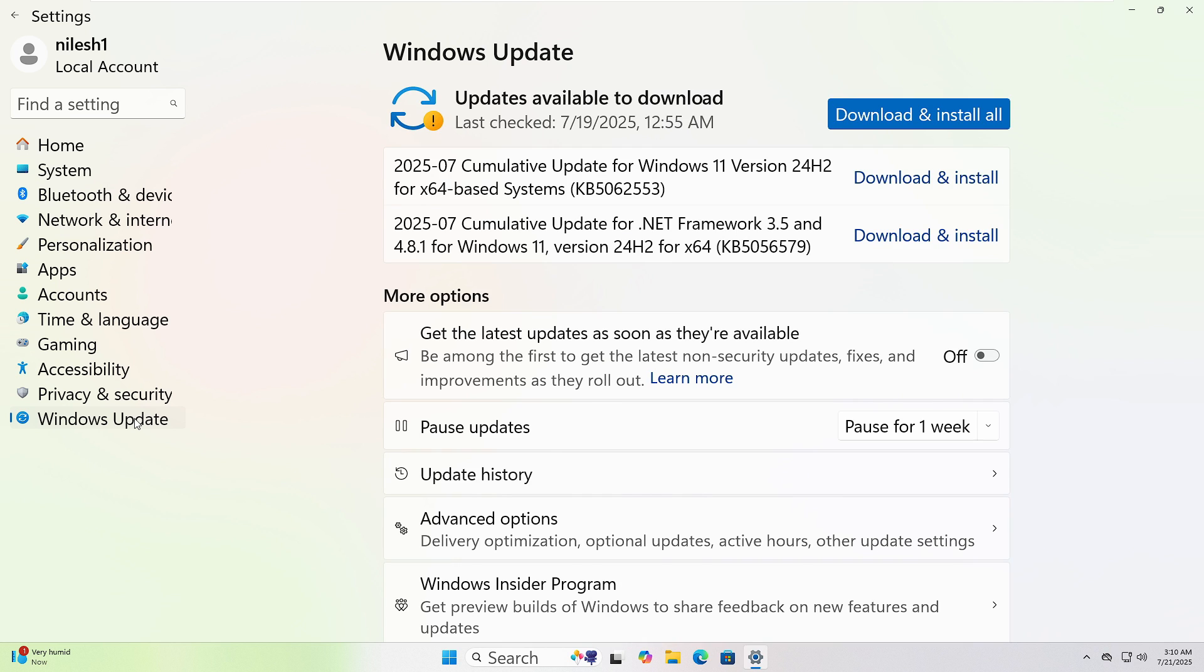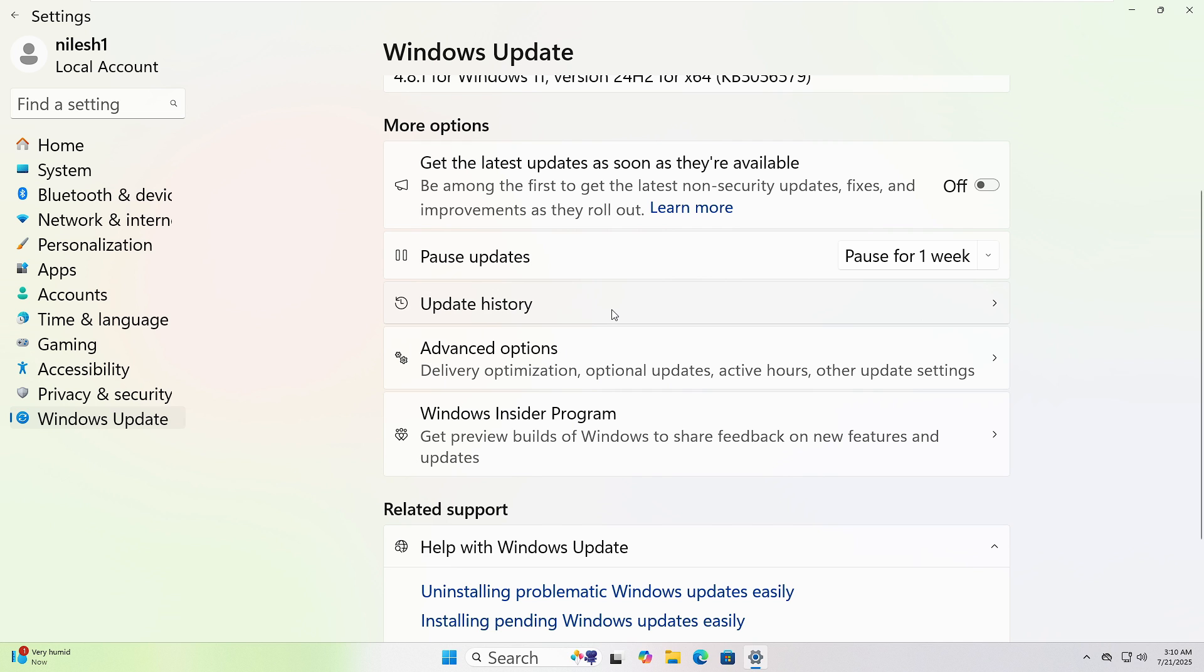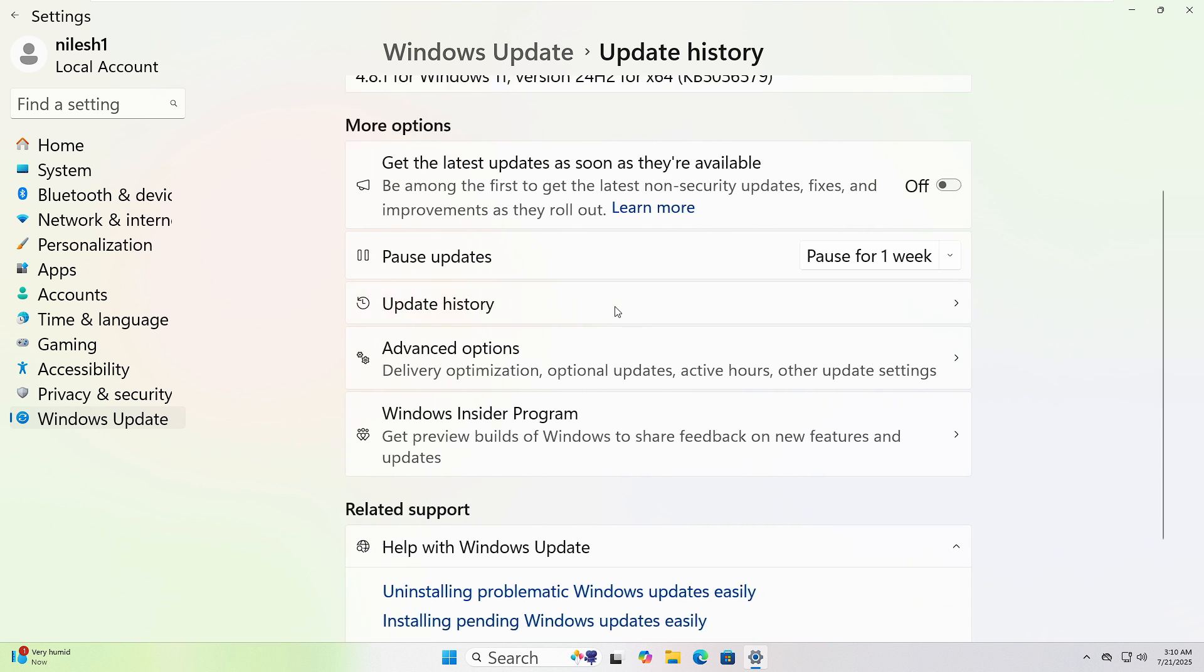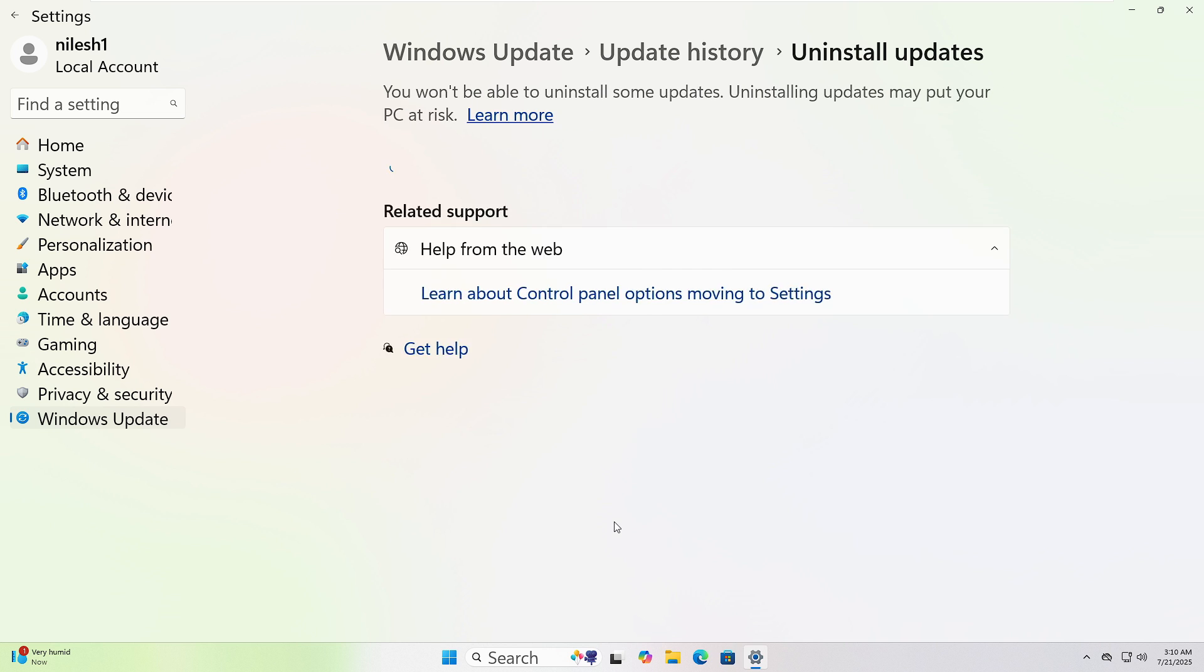To remove updates, go back and click Windows Update. Then Update History. And scroll down to Uninstall Updates. Click it, pick the latest one, and hit Uninstall.